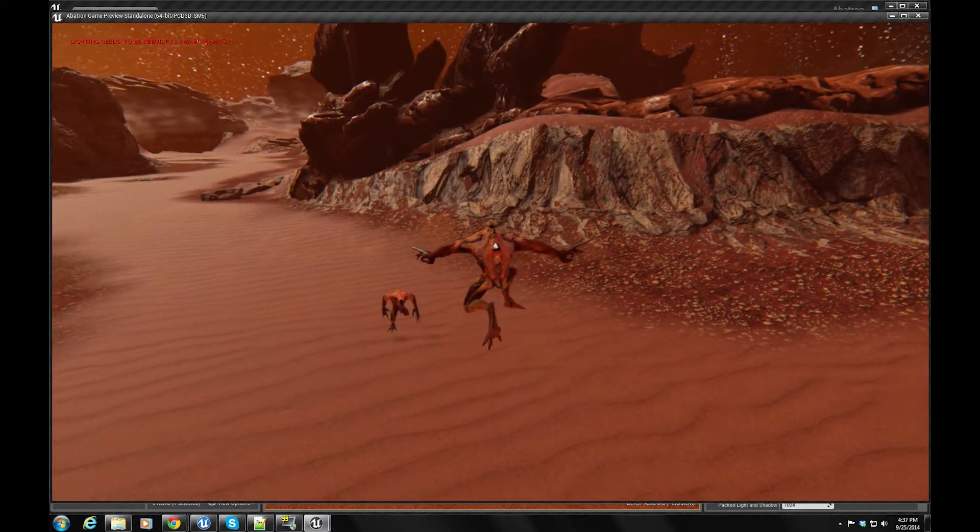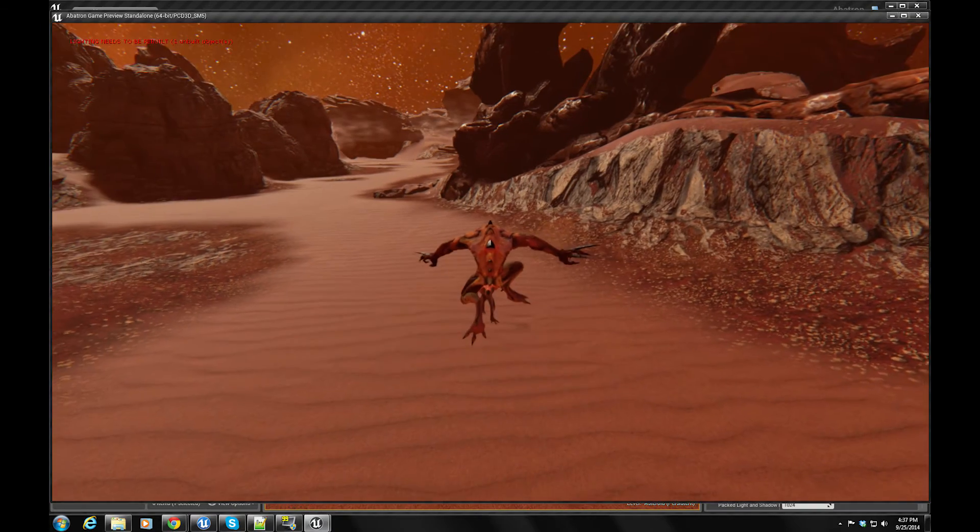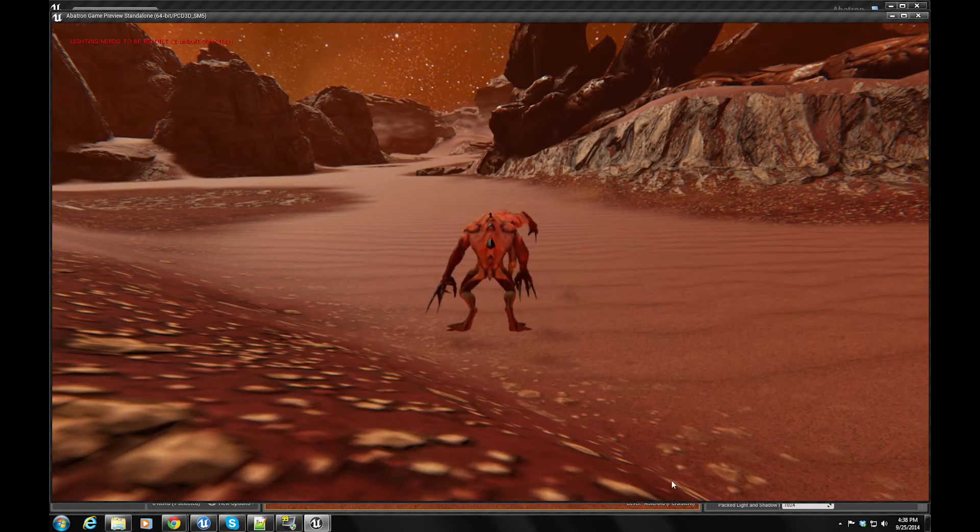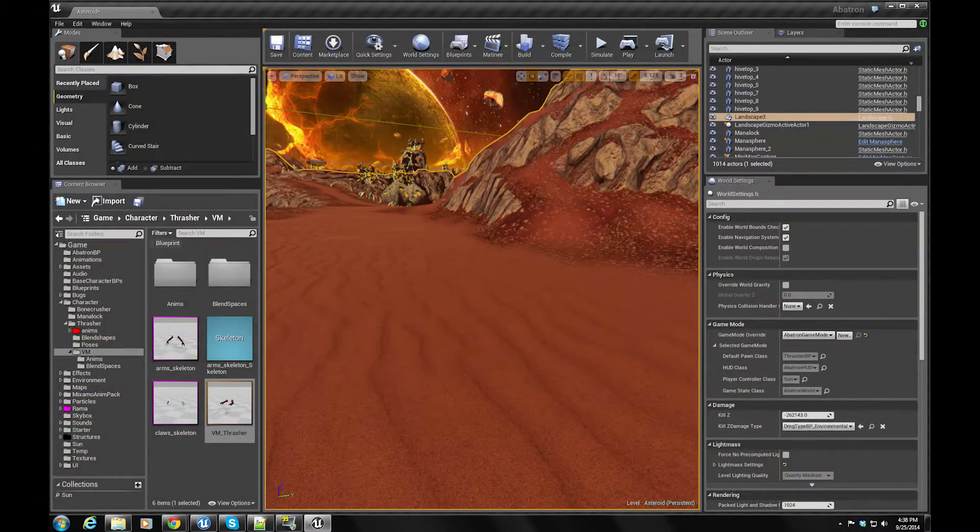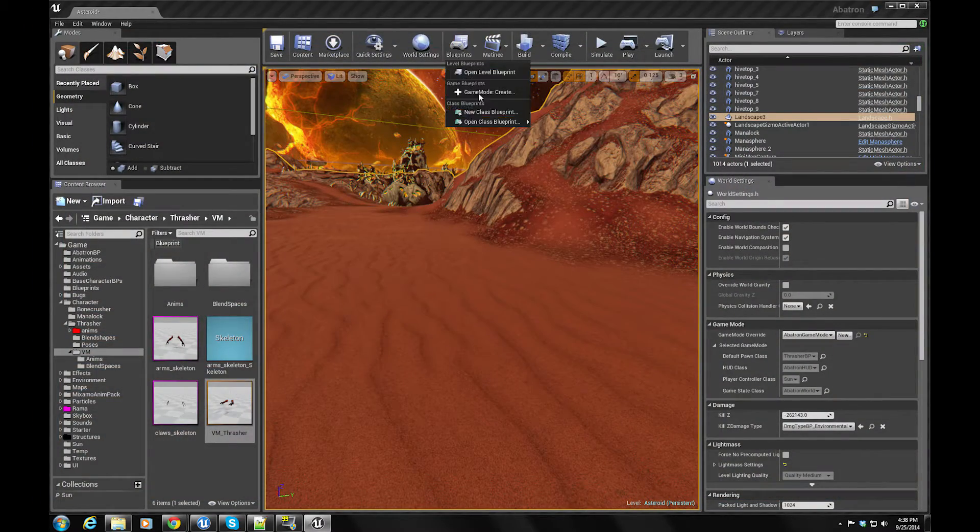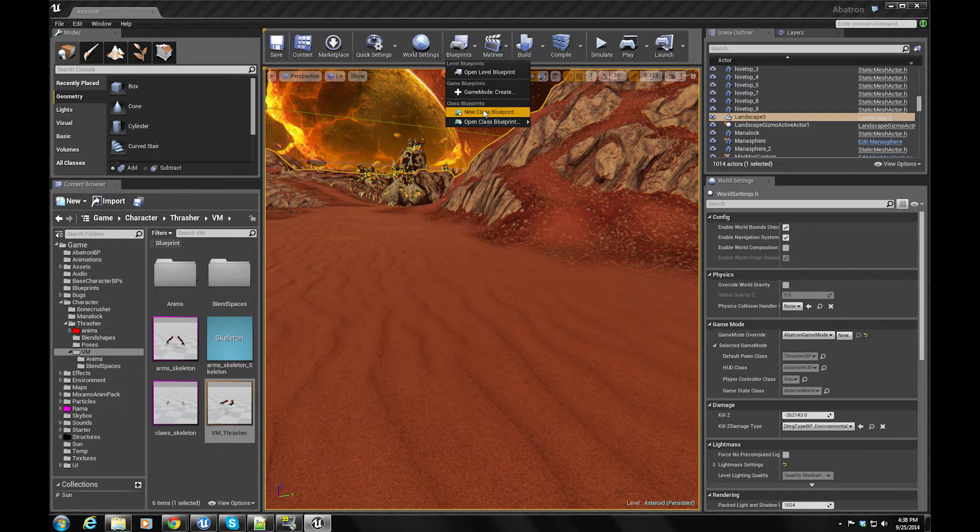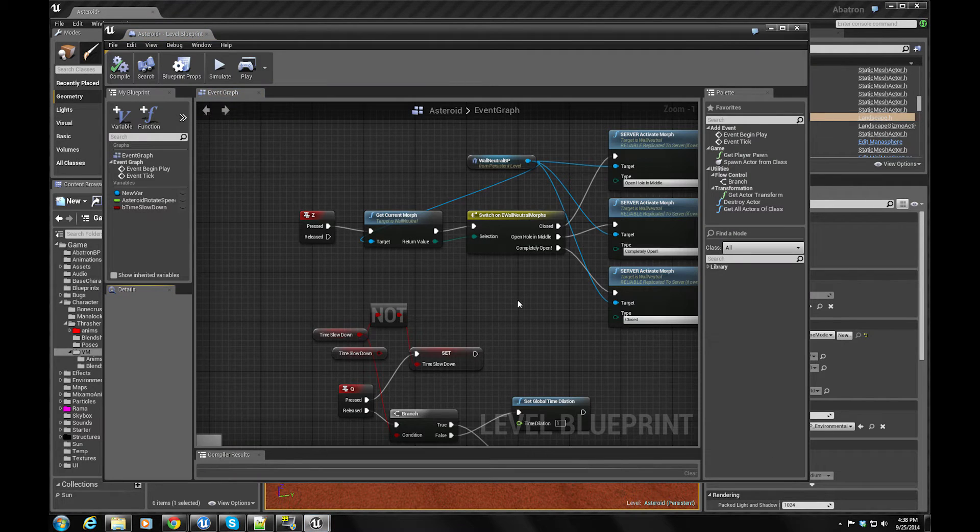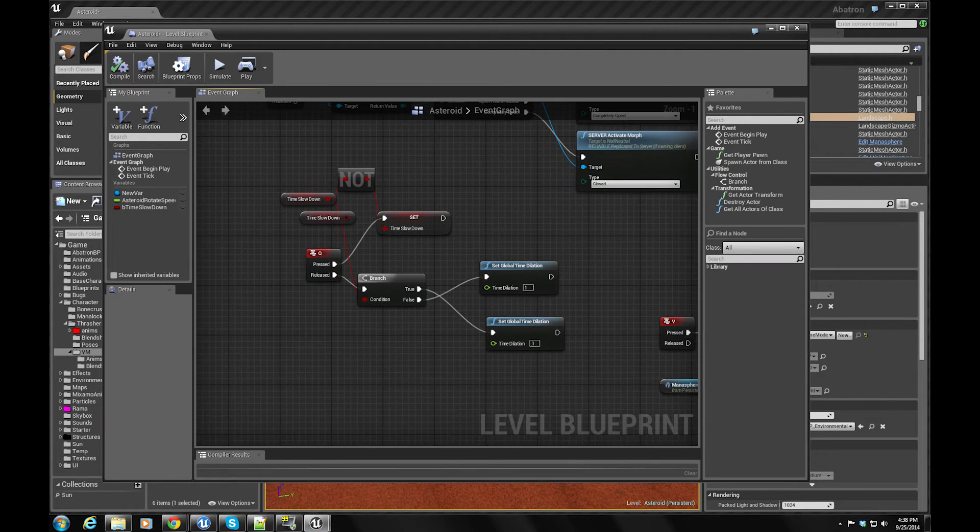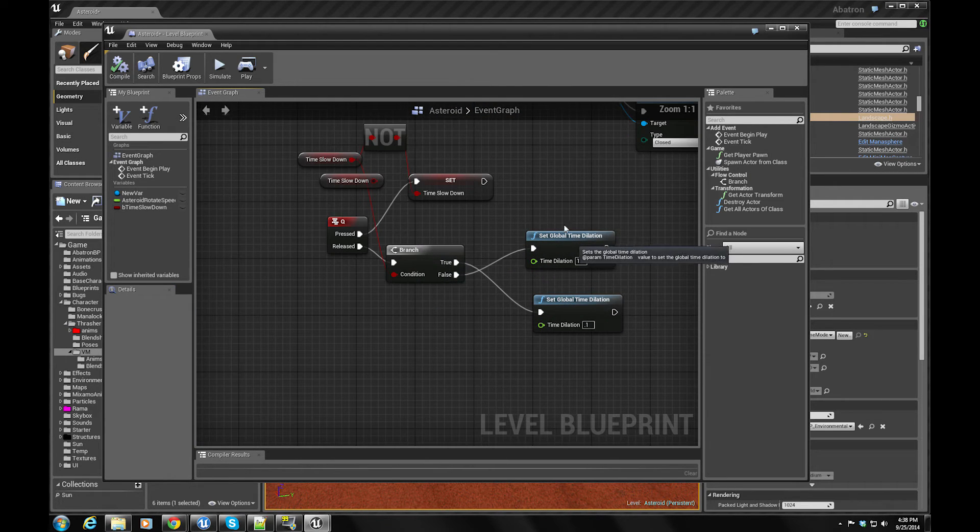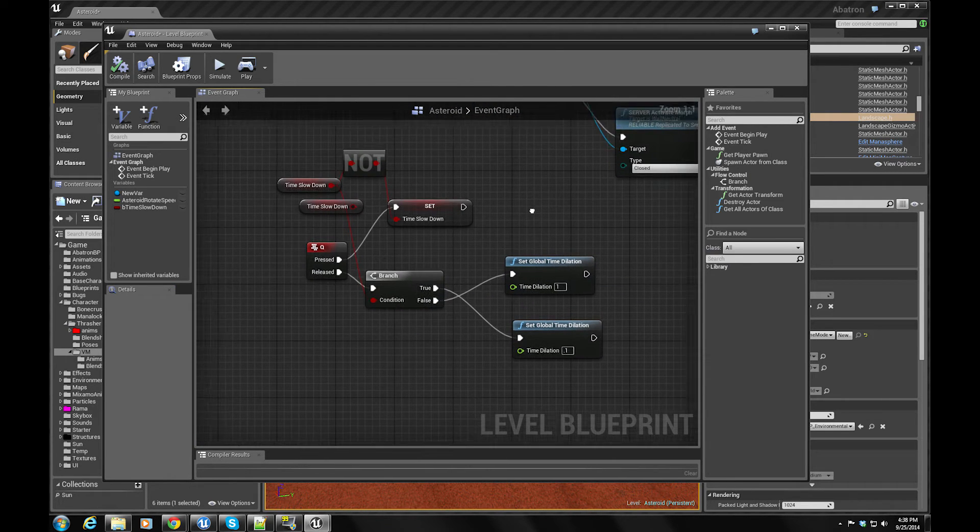But that's a pretty useful tool for any animators out there to use in this engine. I can show you that level blueprint real quick. It's pretty straightforward.